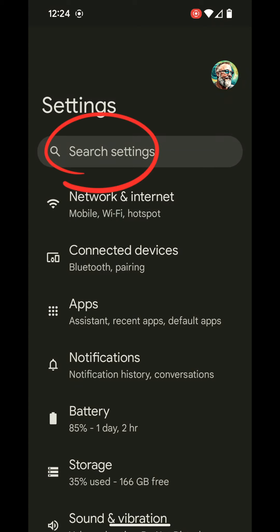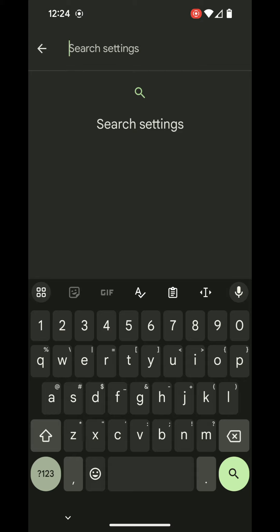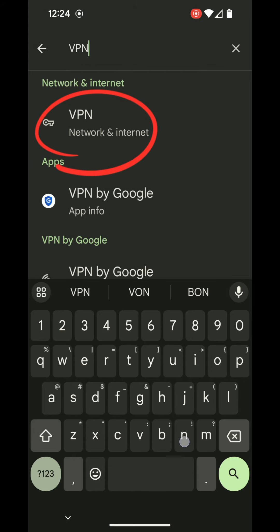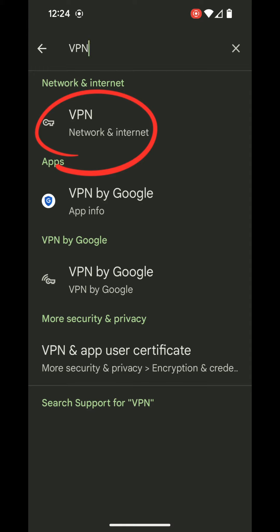I'm going to show you how to create a quick setting for your built-in Google VPN. Let's go into our Google Pixel phone 7 or higher settings and type out a search for VPN.